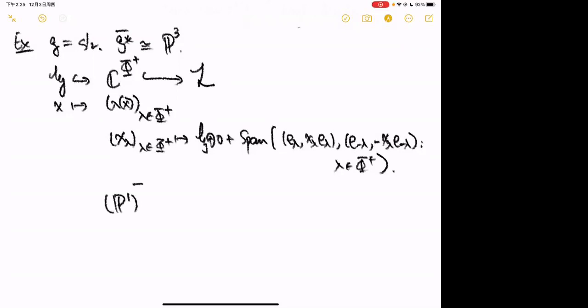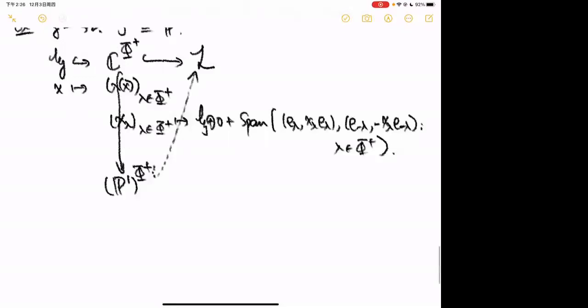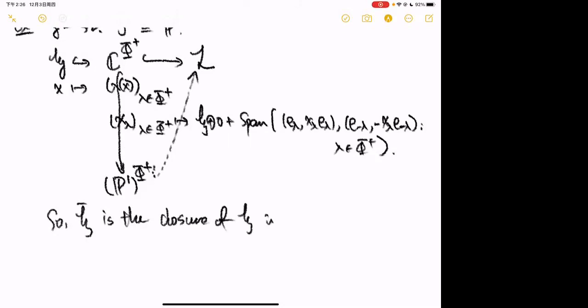Comparing the two formulas, the composition H → L factors as H → ℂ^{Φ⁺} → L. The significance is that I can compactify ℂ^{Φ⁺} to (P¹)^{Φ⁺} by compactifying each copy of ℂ to P¹. It is not too hard to see that we have a factorization, and (P¹)^{Φ⁺} is a closed subvariety of L. Therefore H-bar is the closure of H inside (P¹)^{Φ⁺}.